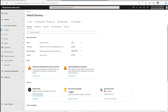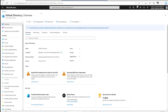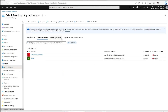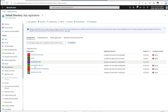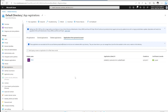Right now I am going to create this service principal using the Azure portal itself. For creation of a service principal we need to go to App Registration. When we go there we have multiple tabs — whatever applications I own will be listed, and in All Applications, whatever applications are present inside this directory will be listed. We can also see deleted applications and other default applications.